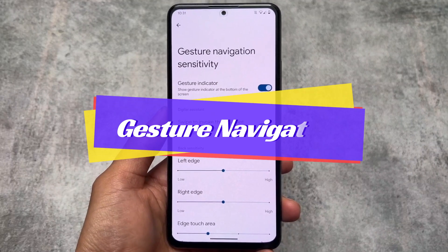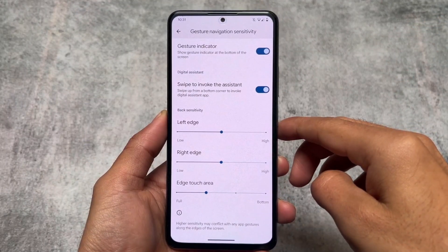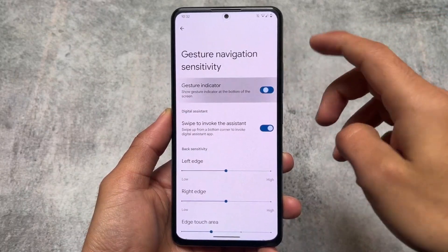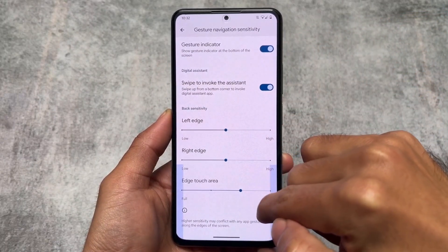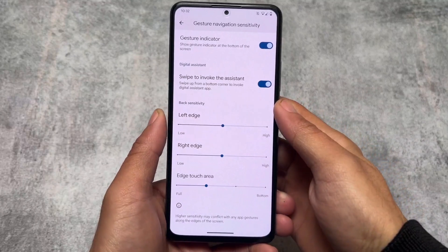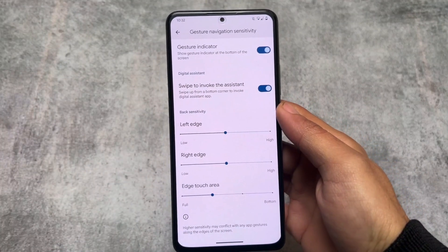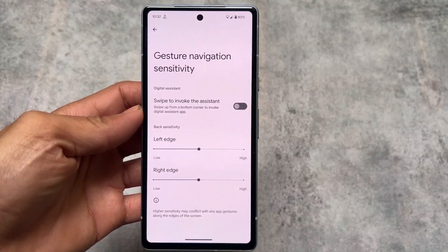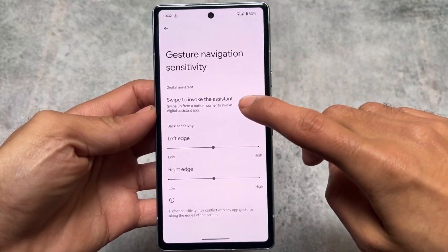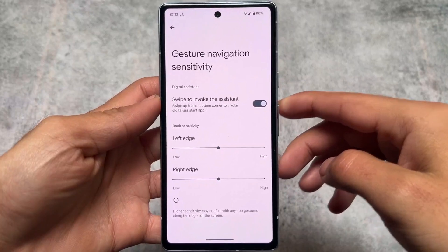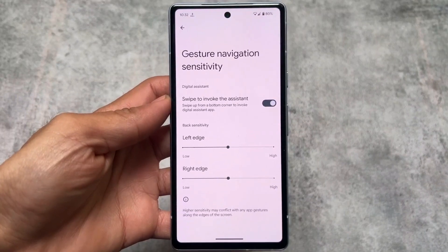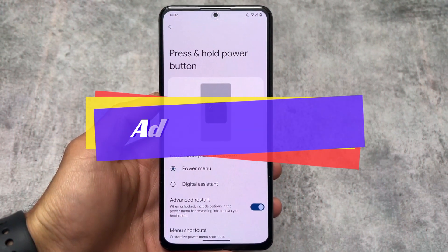Since approximately 99% of users use gesture navigation, it's worth noting that Pixel Experience custom ROM gives you extra customization options here. For example, you can disable the gesture indicator and modify the edge touch area — things you can't do on a normal Pixel device. On my stock Pixel 7a, I only have options for back sensitivity for left or right, and the digital assistant option. I can't hide the navigation bar at the bottom or adjust the height, but Pixel Experience allows all of that.